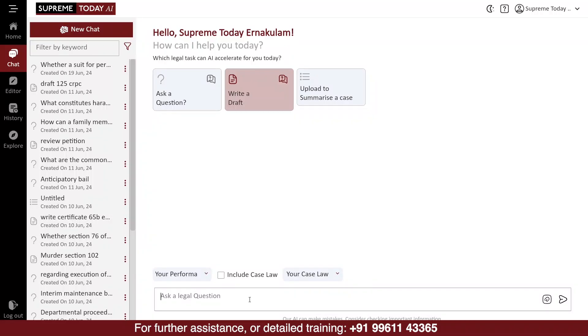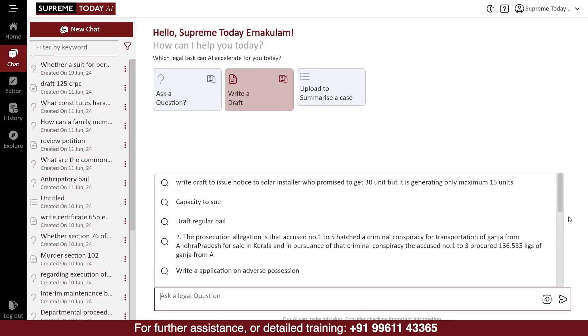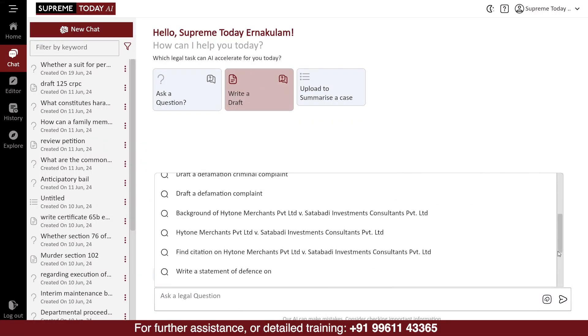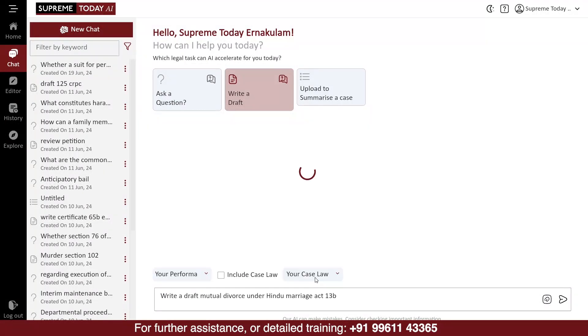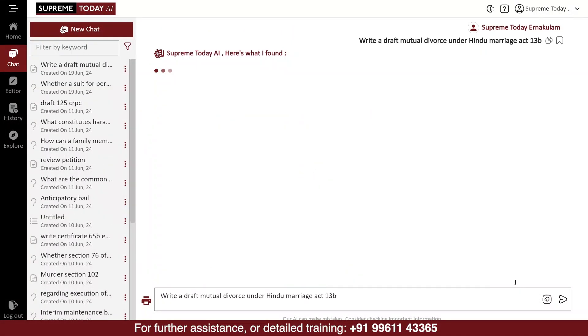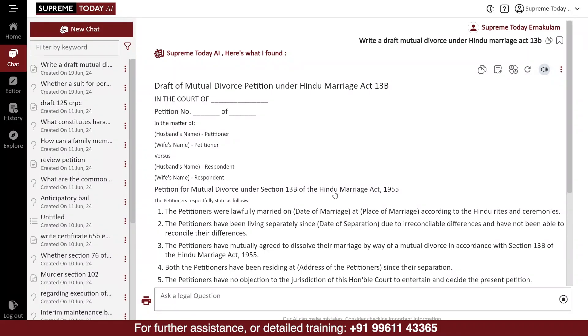If you want to draft something without Performa, it's also possible. For that, just give the command in the box. For example, if you need a draft for a mutual divorce under Hindu Marriage Act 13b, just type your command and click Enter.